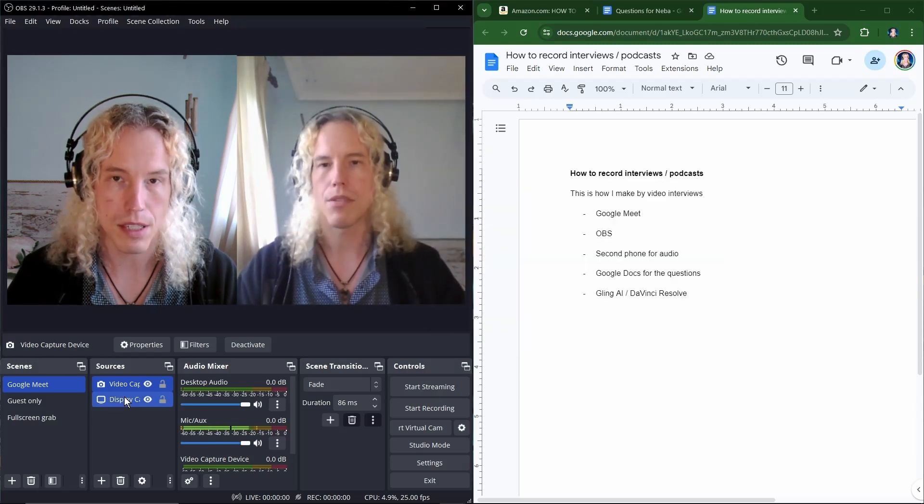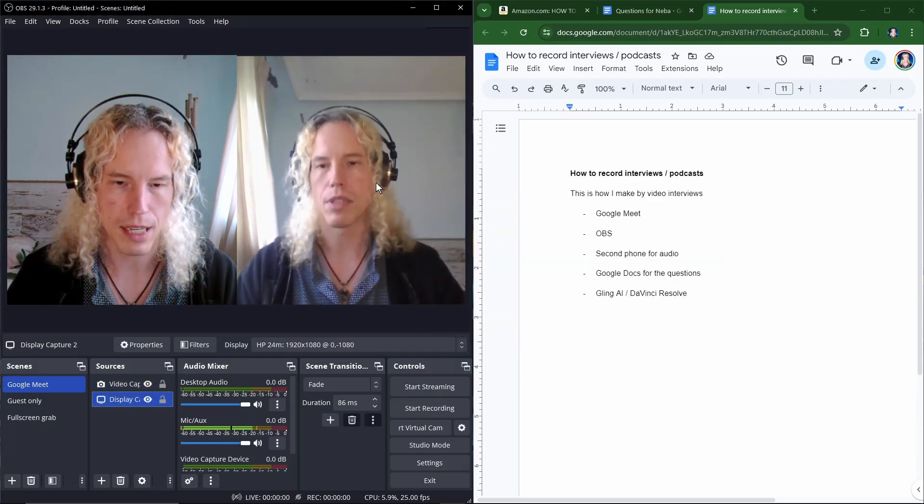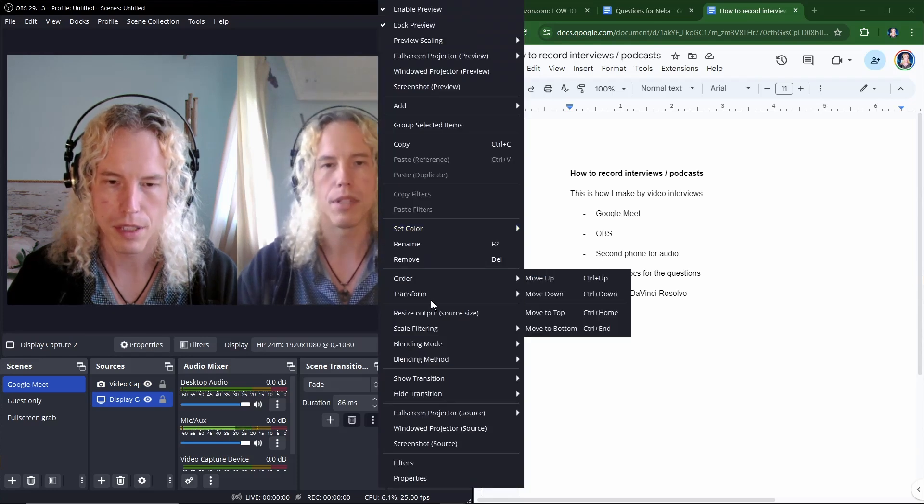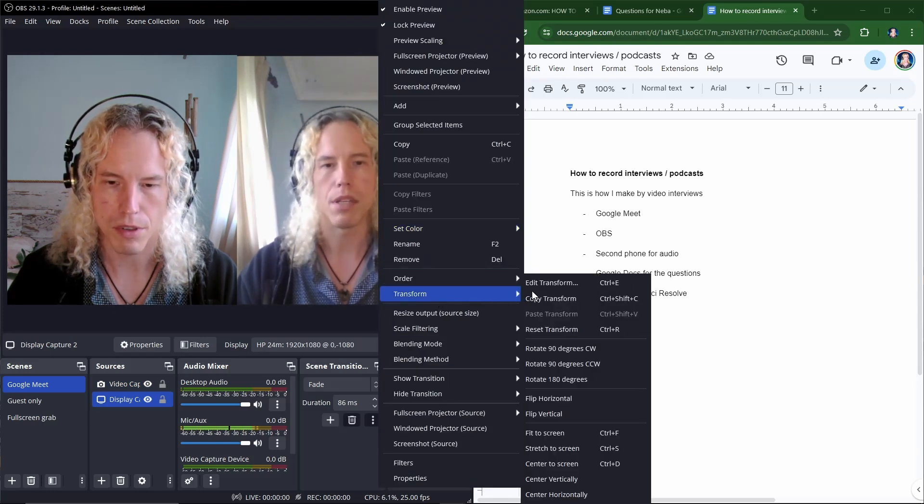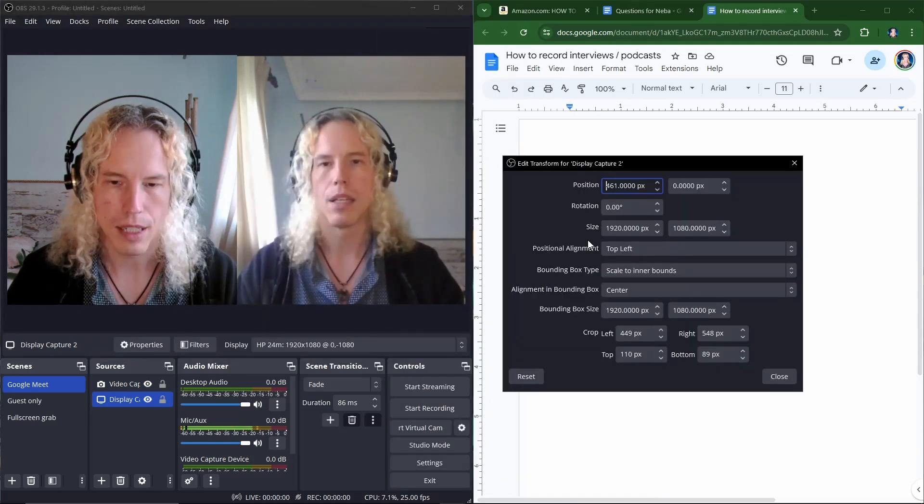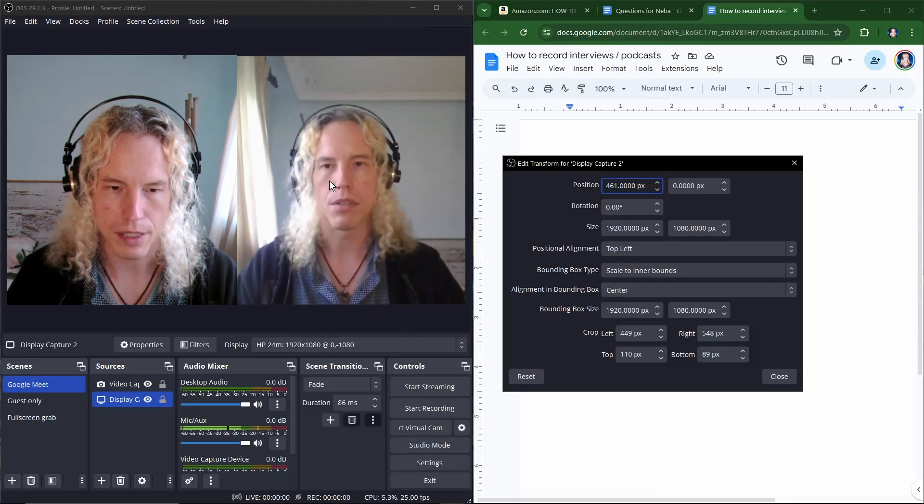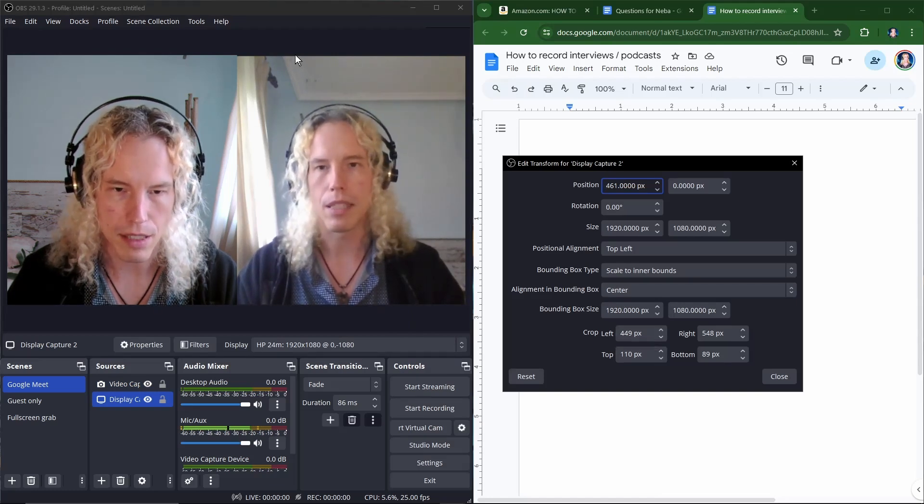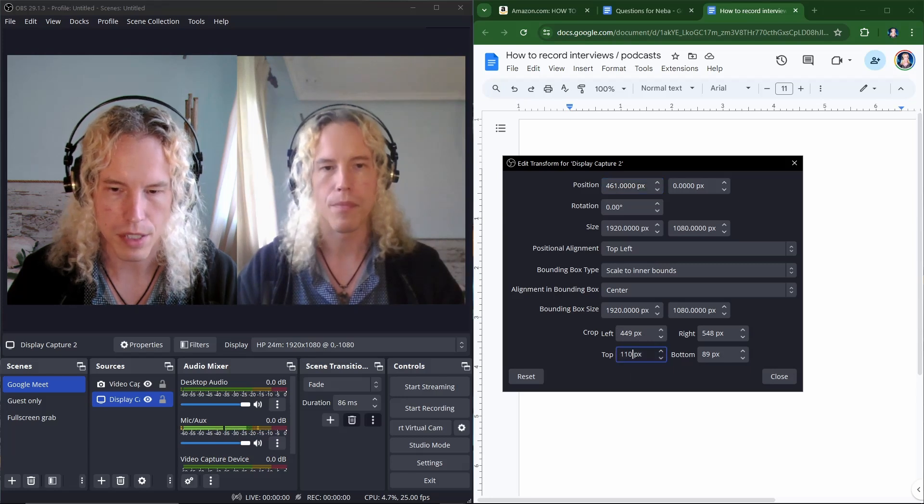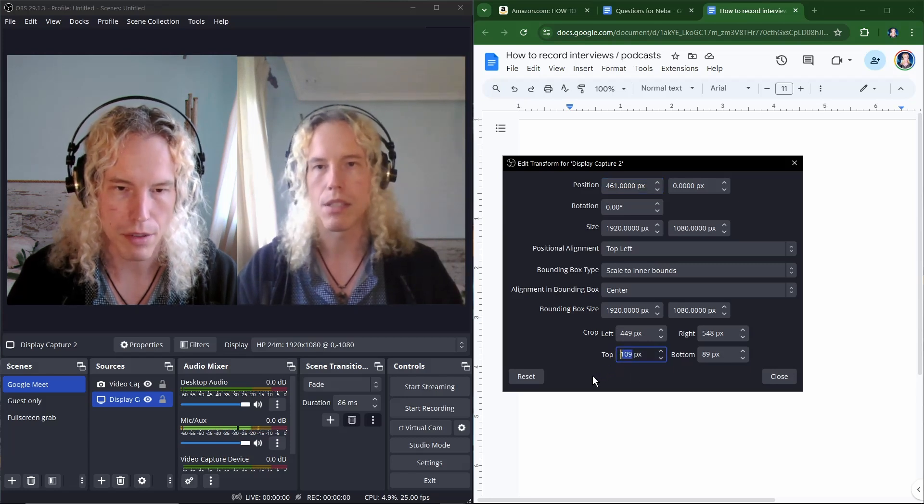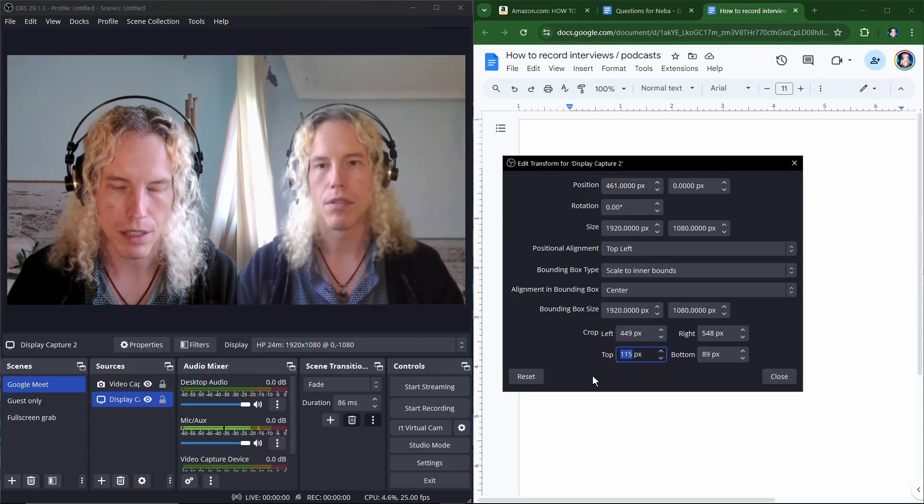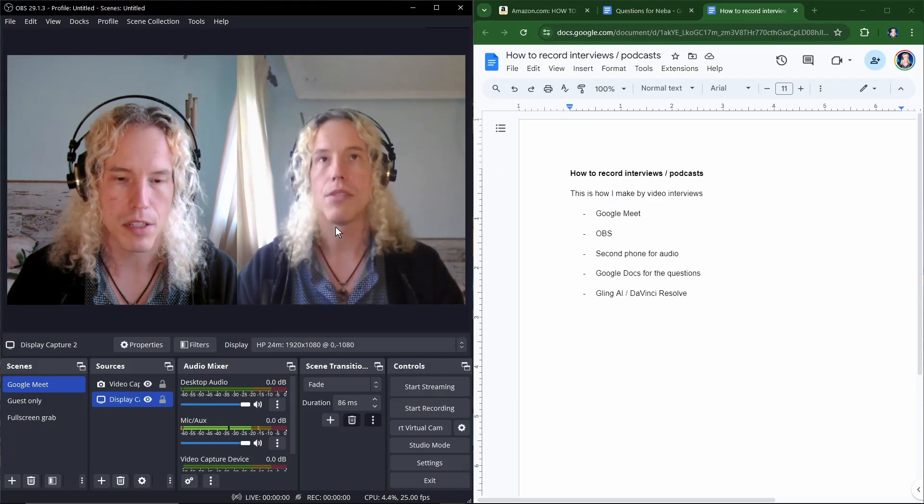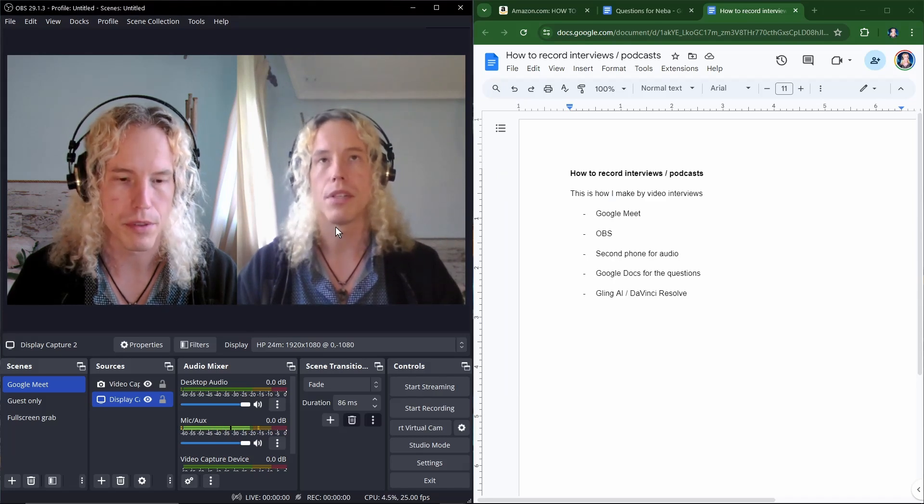And then to adjust the display capture we click on that. Click on top of the window. Transform, edit transform. And adjust how it looks on the right side. So for example I can see that there's a little bit of margin there on the top. So I can adjust the value to make it look better. And that's it. You have the split screen for your interview.